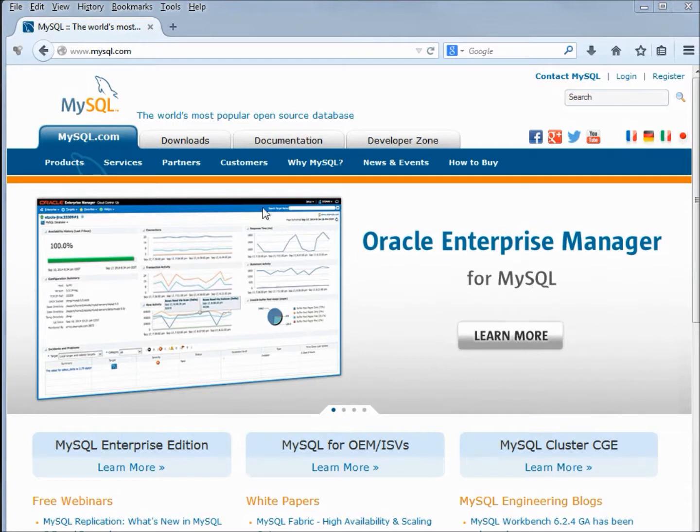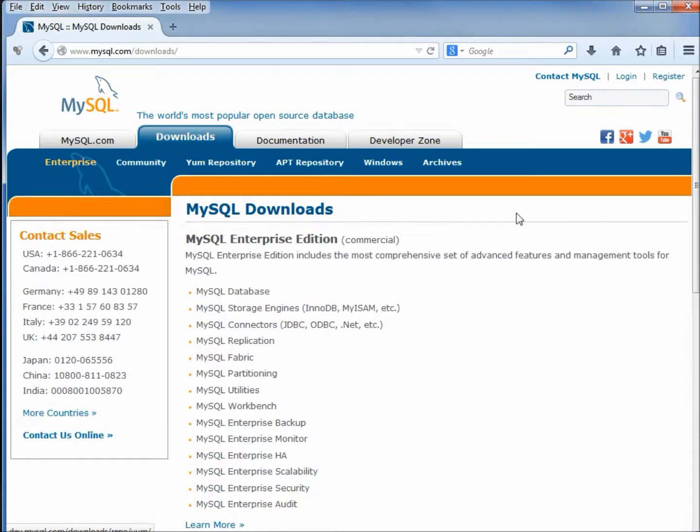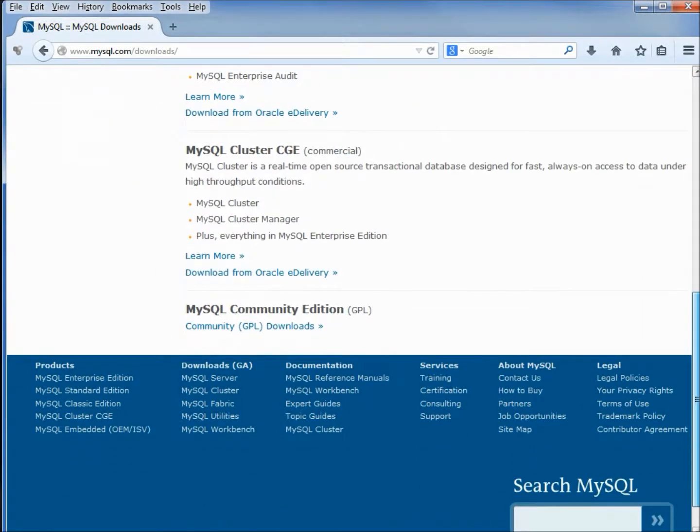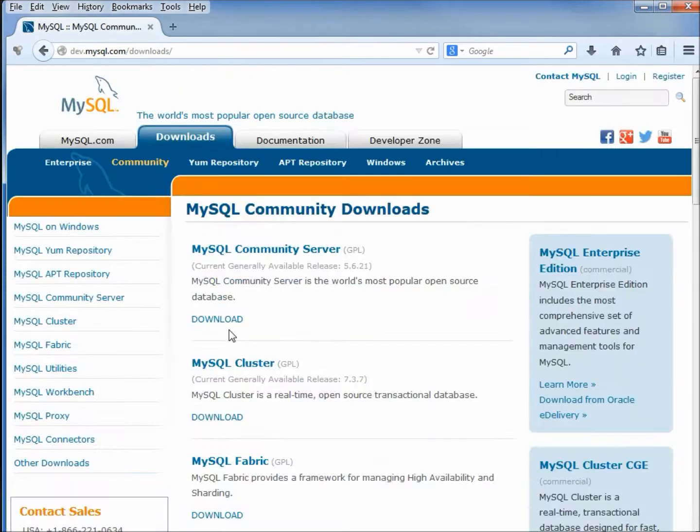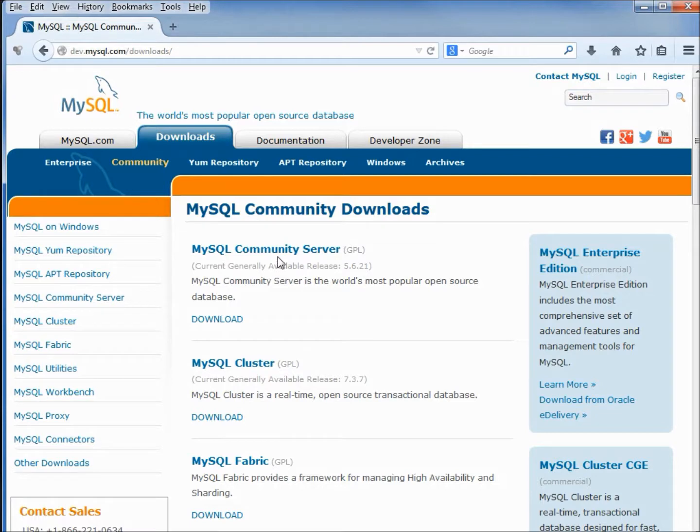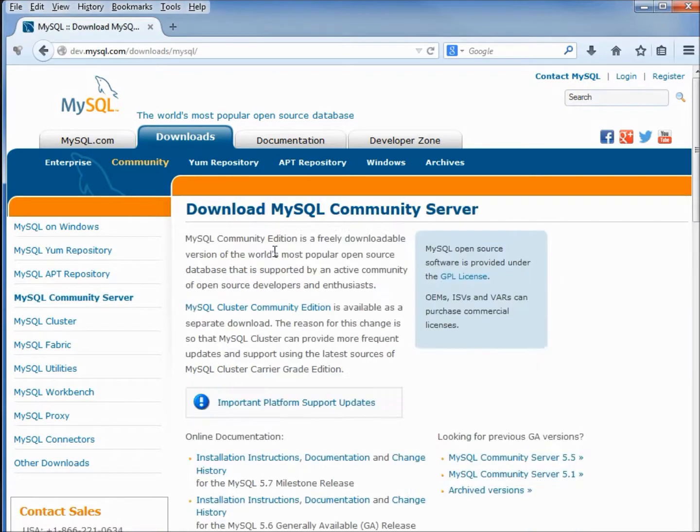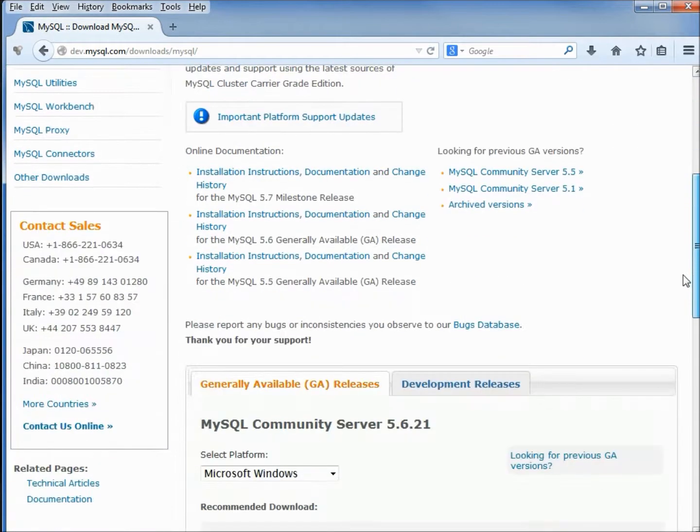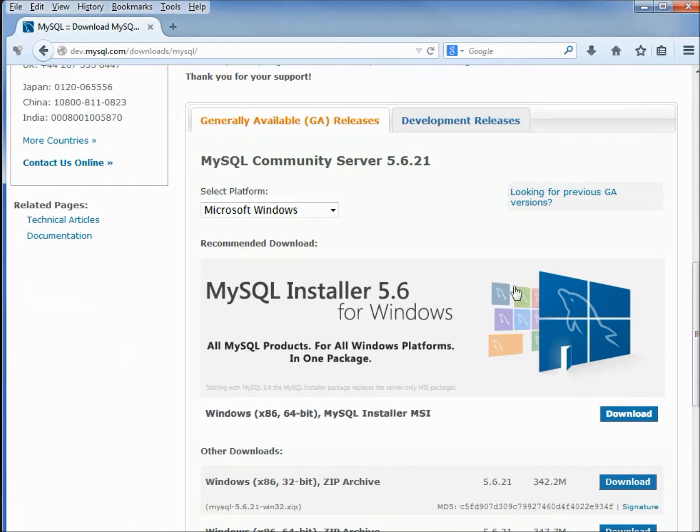So let's go to download. We're on mysql.com. I'm clicking on download, then I'm coming down to the bottom of the page. Here we see MySQL Community Edition, right here at the top, MySQL Community Server. I can click that.